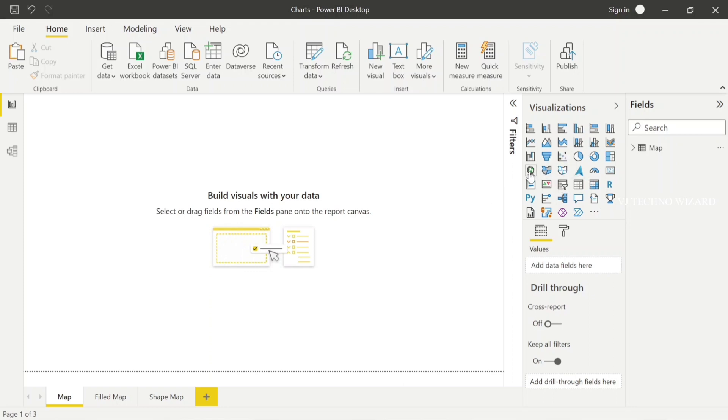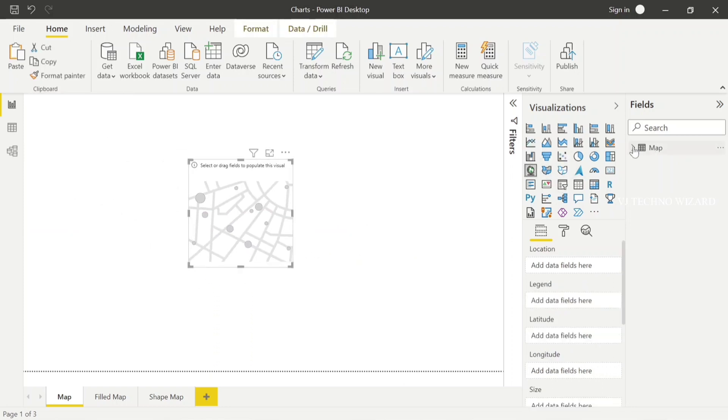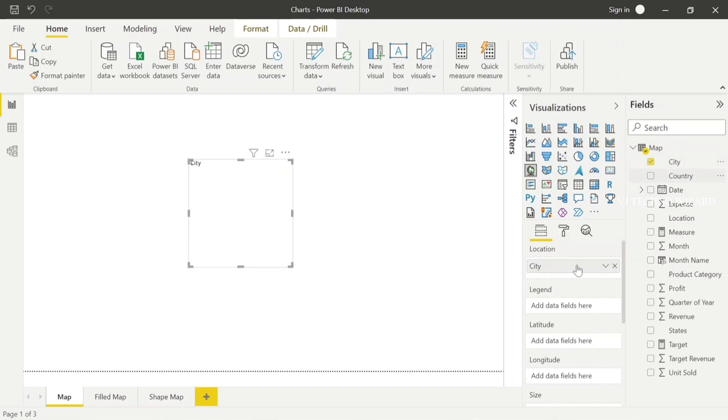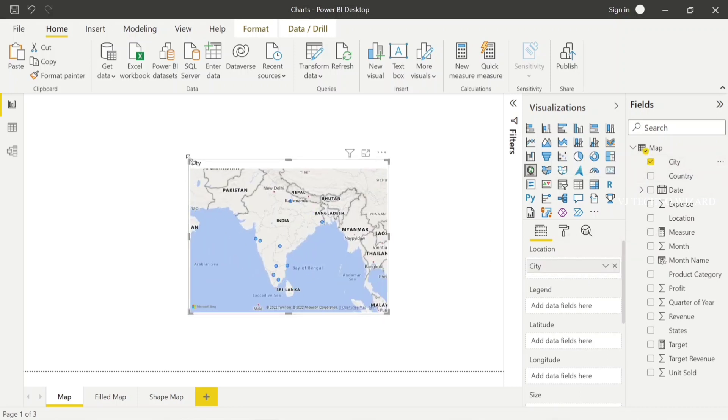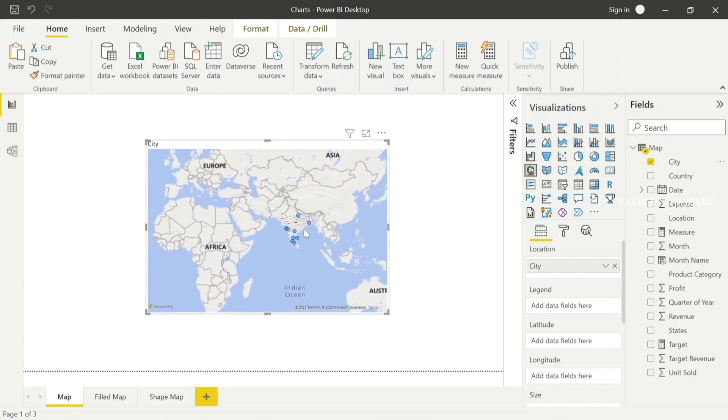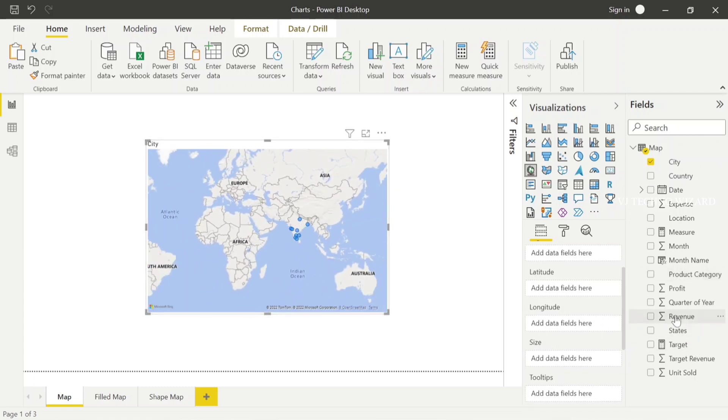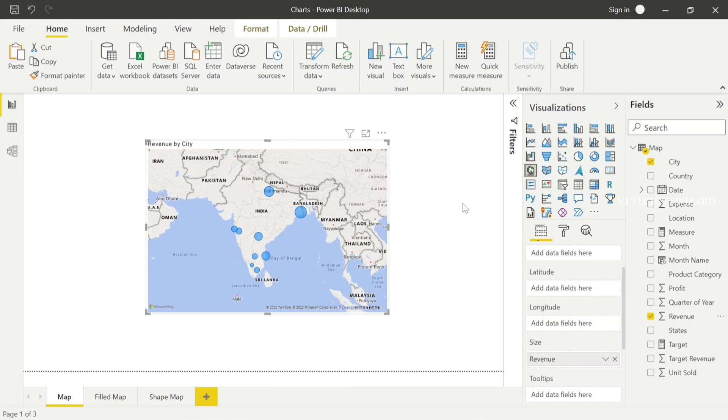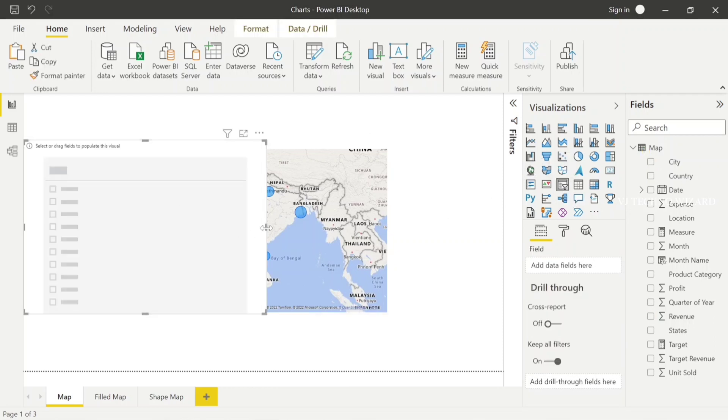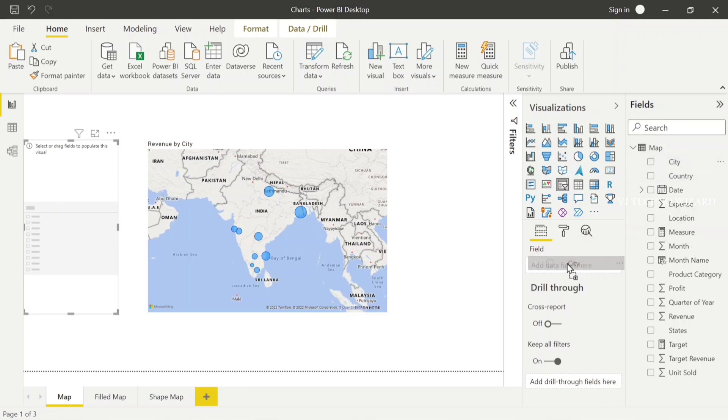Now I choose the map visual. In location, I'm going to plot city, and then in size, I'm going to plot revenue, so the bubble size increases depending on that revenue. Now I choose one more visual, the slicer. Here I'm going to plot city. I'll tell you later why I chose that slicer.